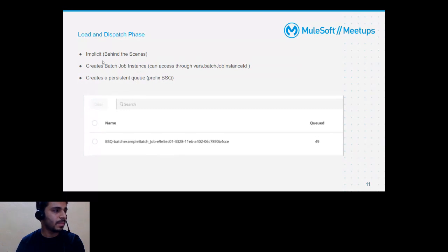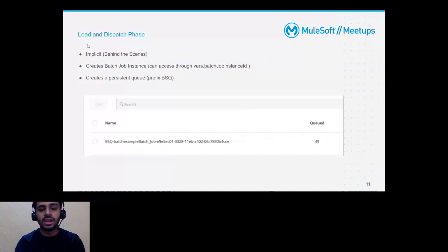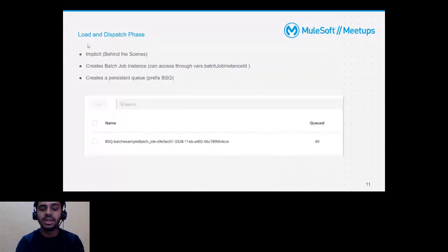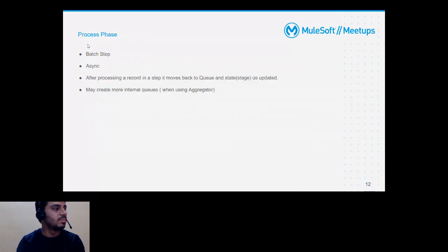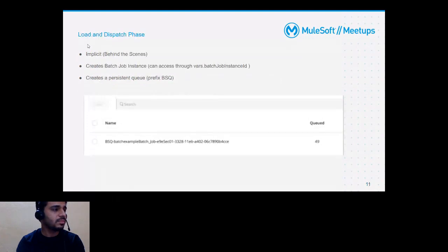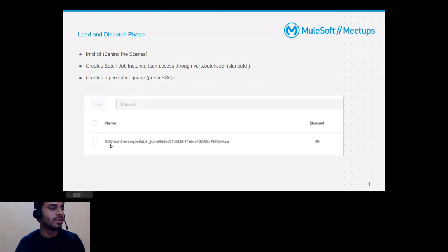What happens implicitly in the load and dispatch phase: if I'm feeding thousands of records to the batch job, based on parameters like batch size, it will create queues and segregate the data. Until this point, everything is in a single thread. Once we reach the processing phase, based on the concurrency configuration, it will create threads. Internally, a variable called batch job instance ID is created, and the queues will have a prefix 'bsq' followed by the instance ID of that batch job.